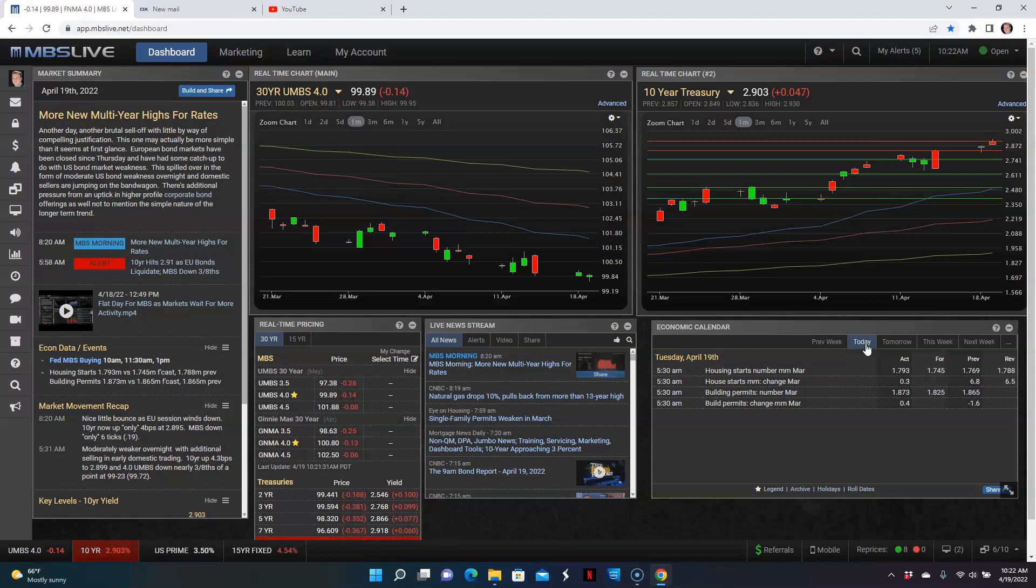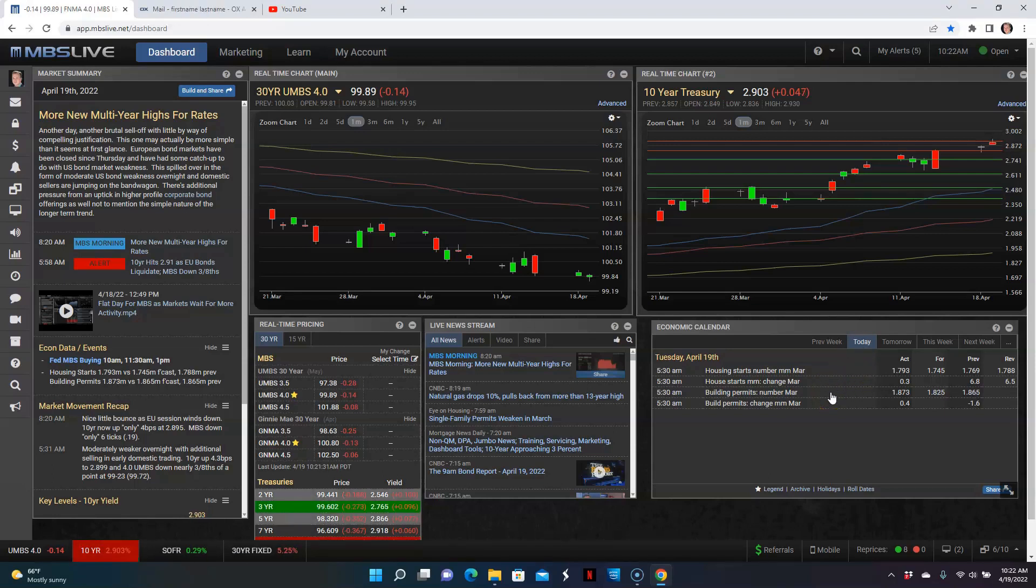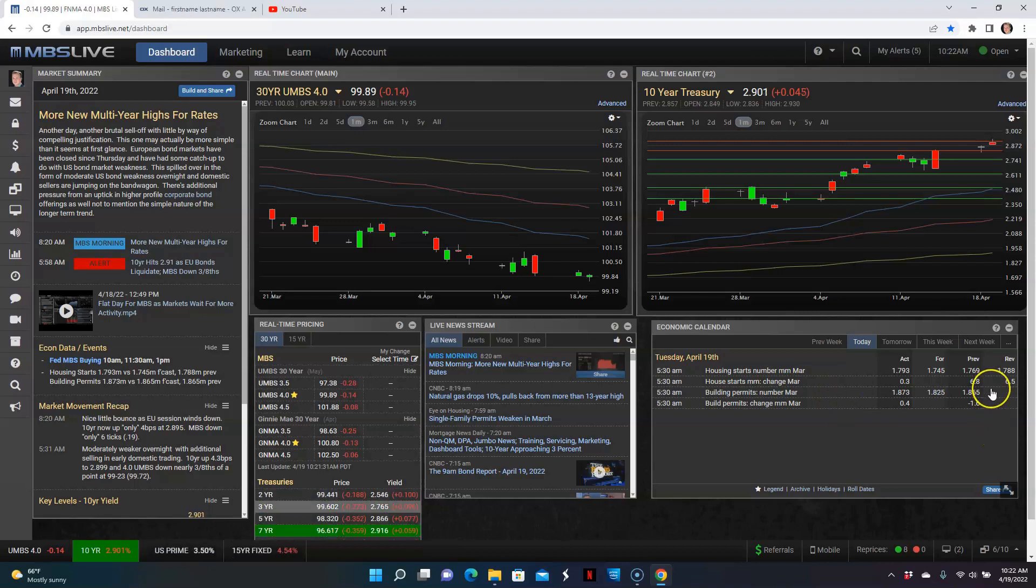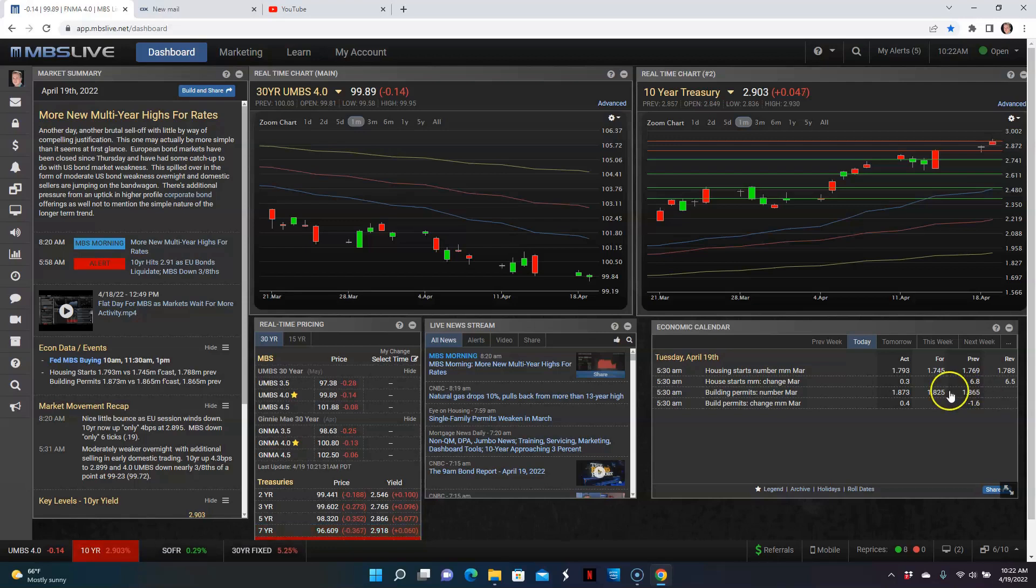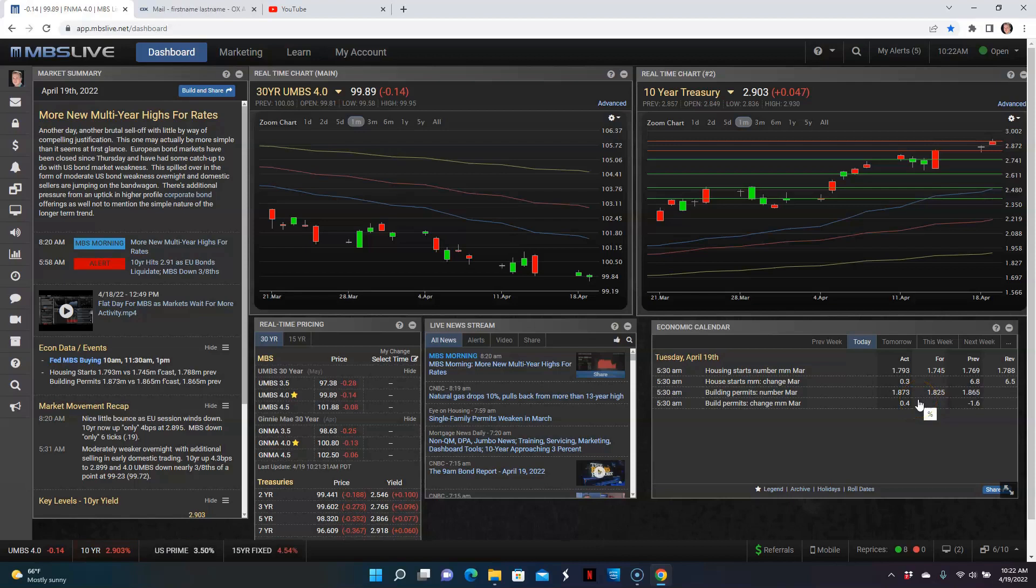And then we got building permits for the month of March. So it went from 1.865 million in the month of February to 1.873. So it too jumped up and higher than expectations, which is good news because on both of them, they were looking at lower numbers. However, they did increase. So overall, good numbers right there.